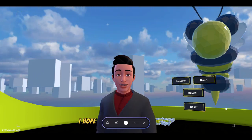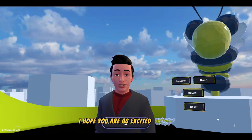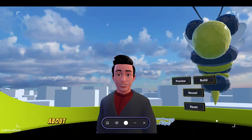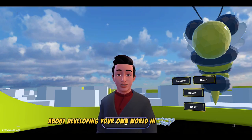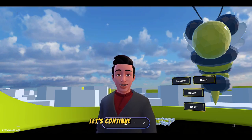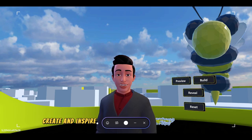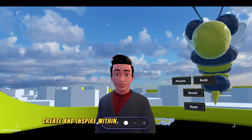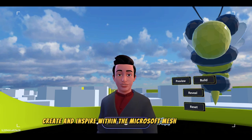I hope you are as excited as I am about developing your own world in Microsoft Mesh. Let's continue to explore, create, and inspire within the Microsoft Mesh community.